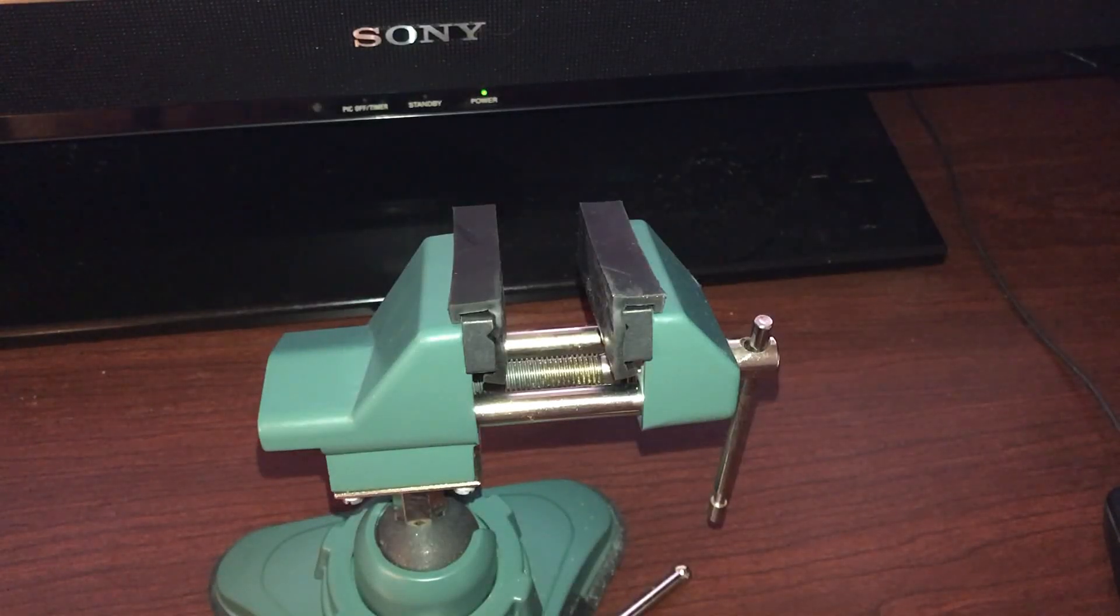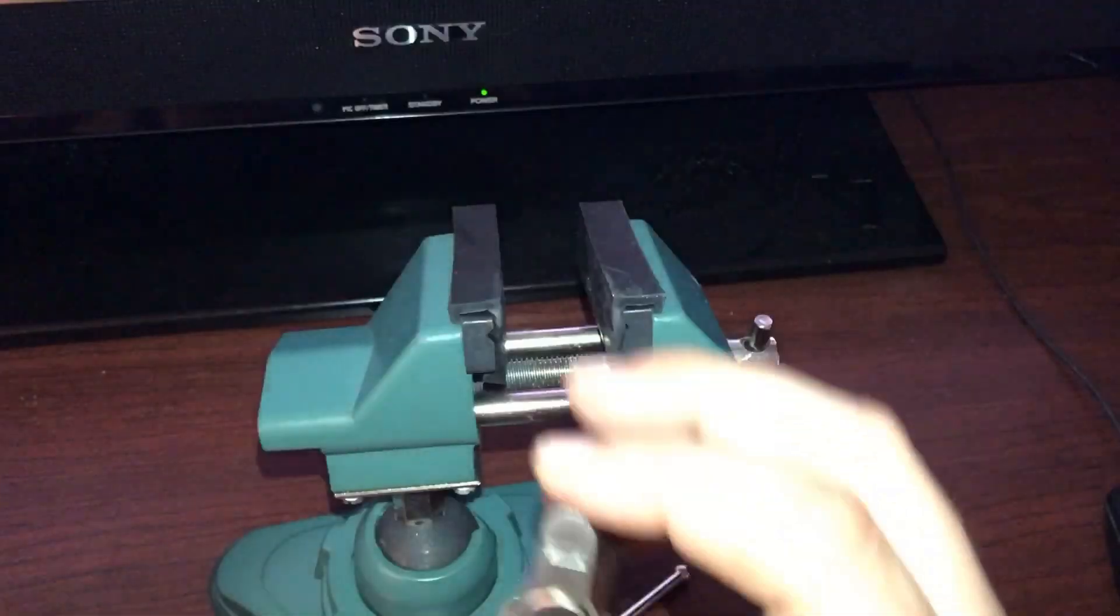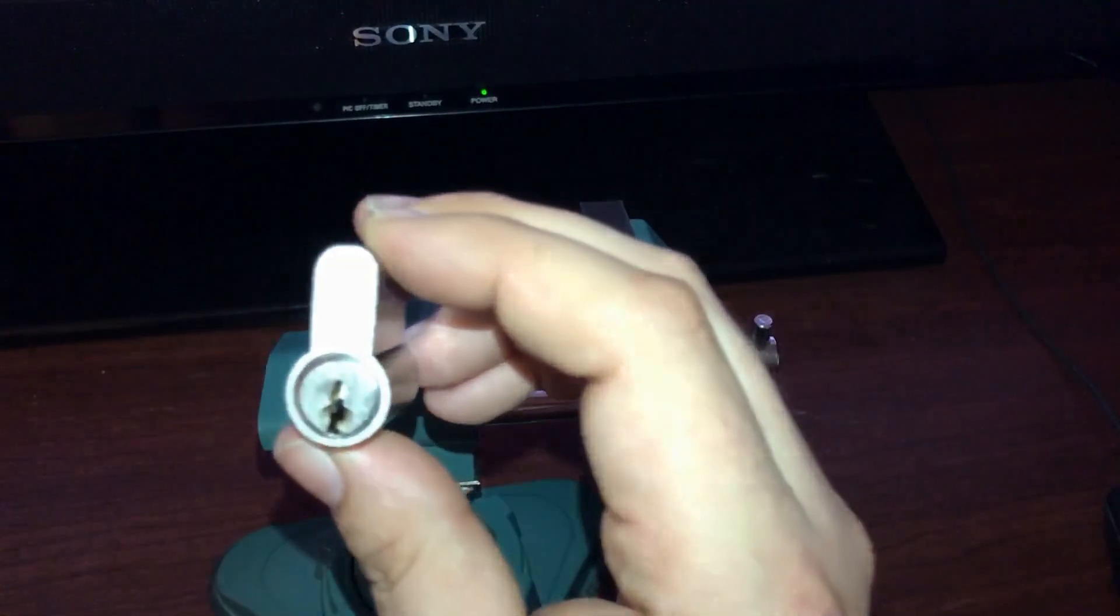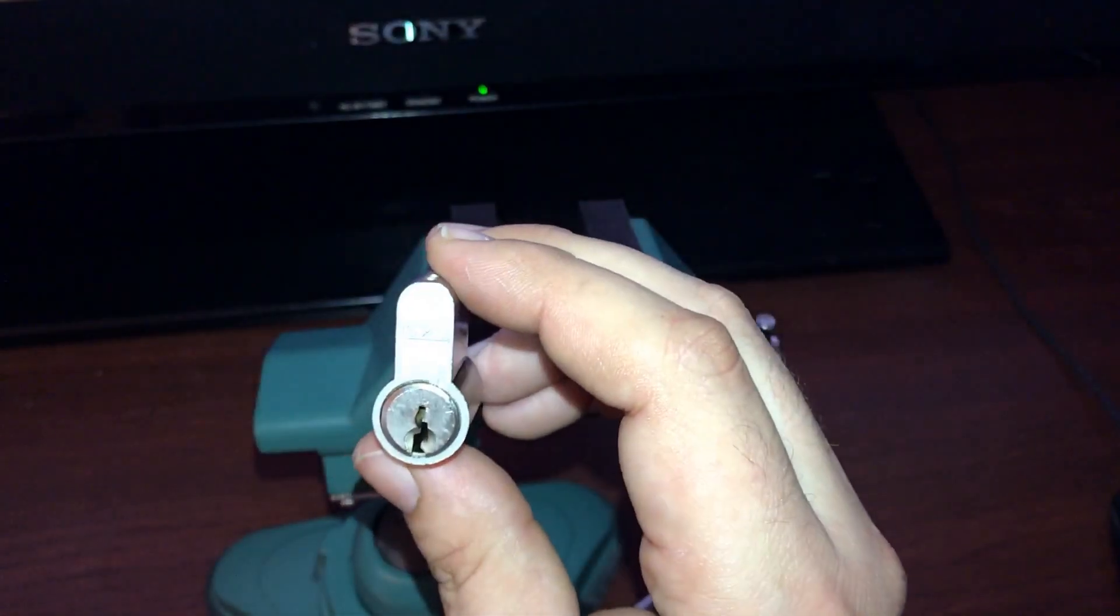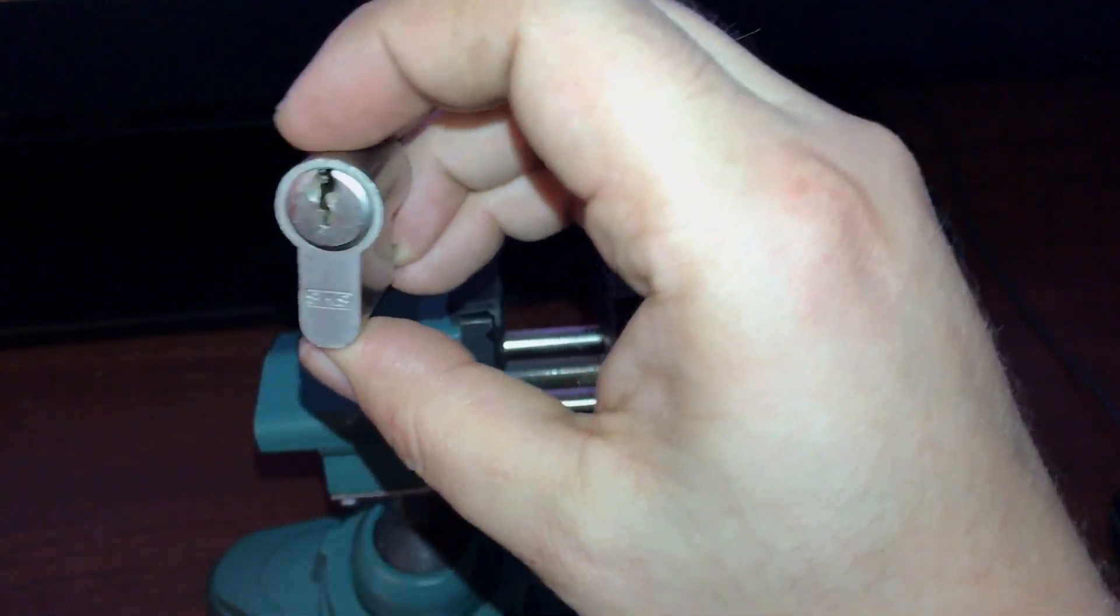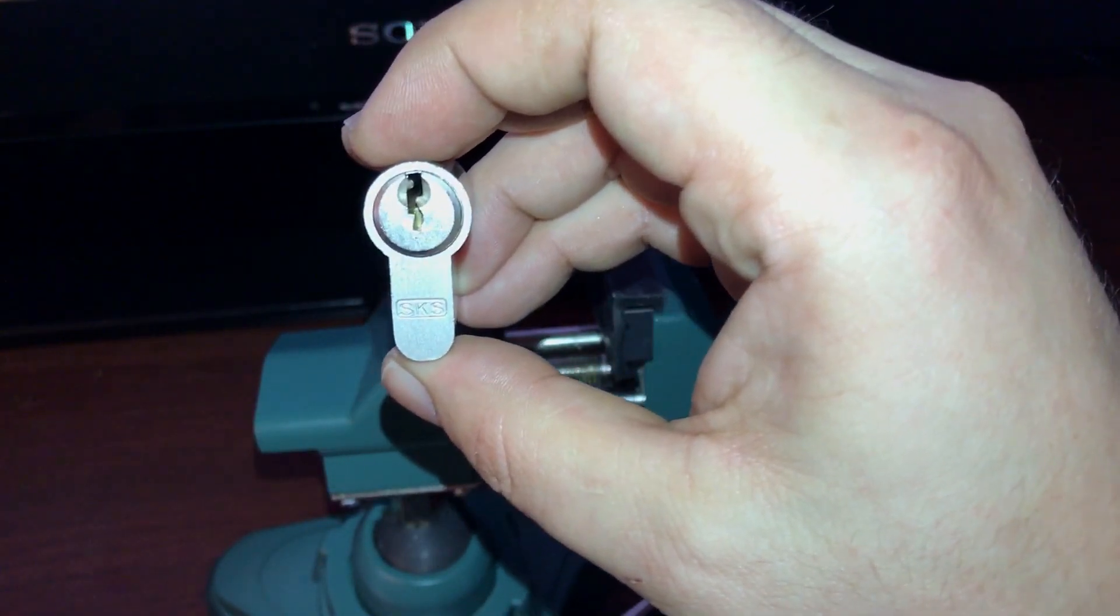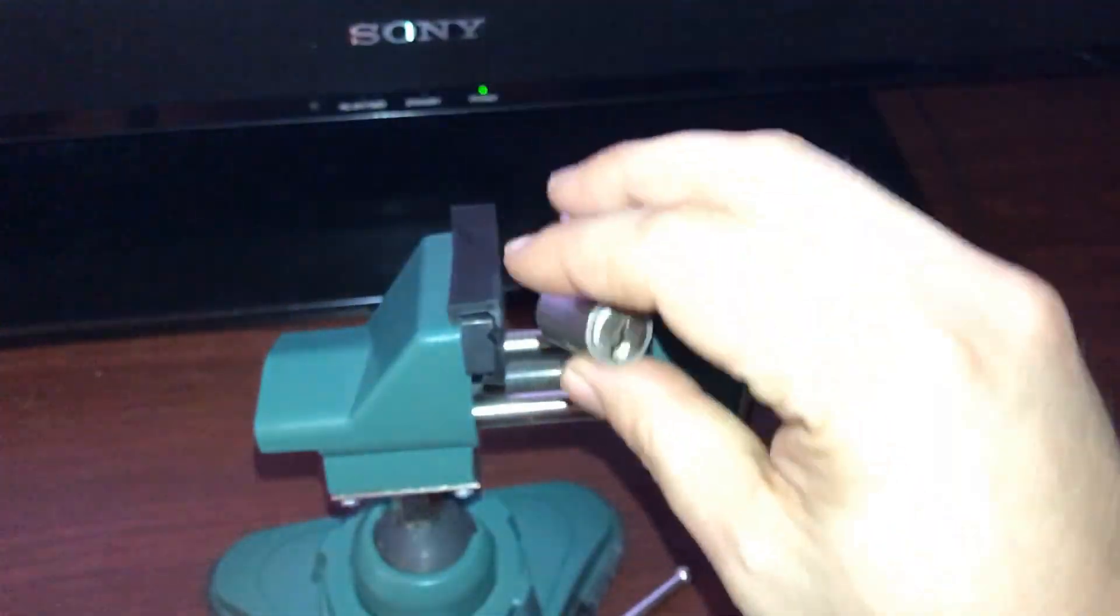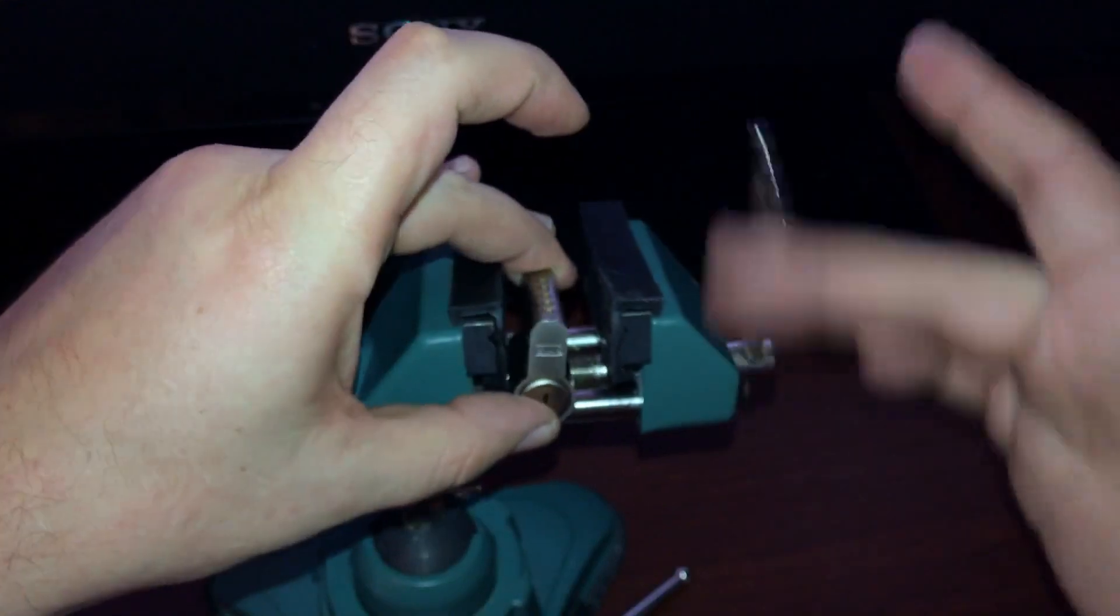Hello everyone, what we're going to do today is try to pick this SKS Euro cylinder. Of course it's upside down, I'm American, but yeah I do not have a key for it so I can't show you the bitting.